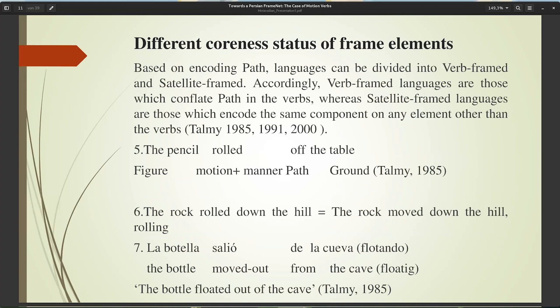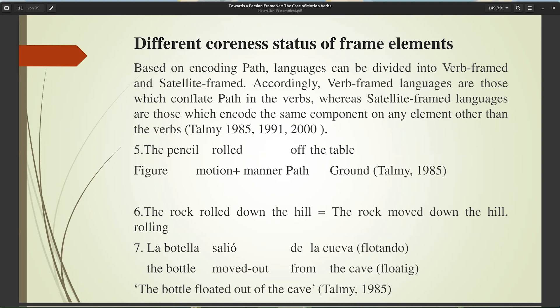Regarding frame elements: in FrameNet, what is important is obtaining systematic criteria for determining frames in different languages so they can be used cross-linguistically. According to Fillmore, frames are determined based on the speaker's background knowledge of situations or states of affairs underlying the meaning of lexical items. If we consider the frame of motion, we can expect it will parallel the same frame elements in different languages; however, different ways of encoding these elements will affect the coreness status of frame elements. Talmy provides a typology of motion events relevant to characterizing lexicalization patterns across languages.